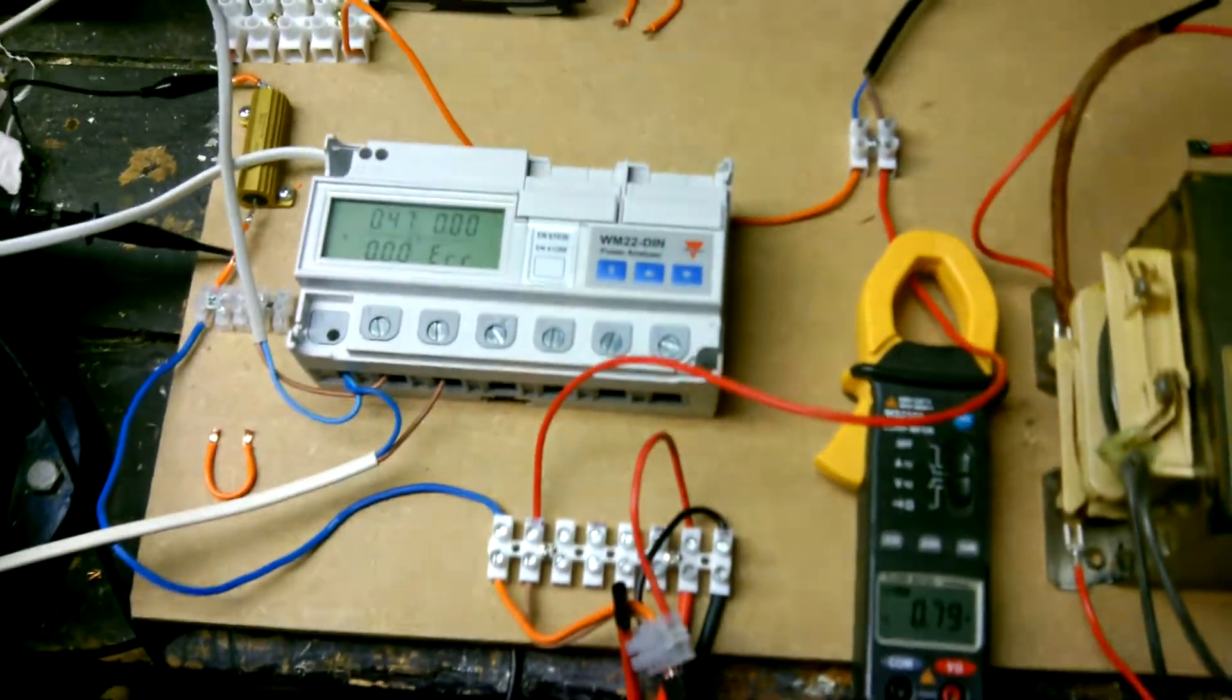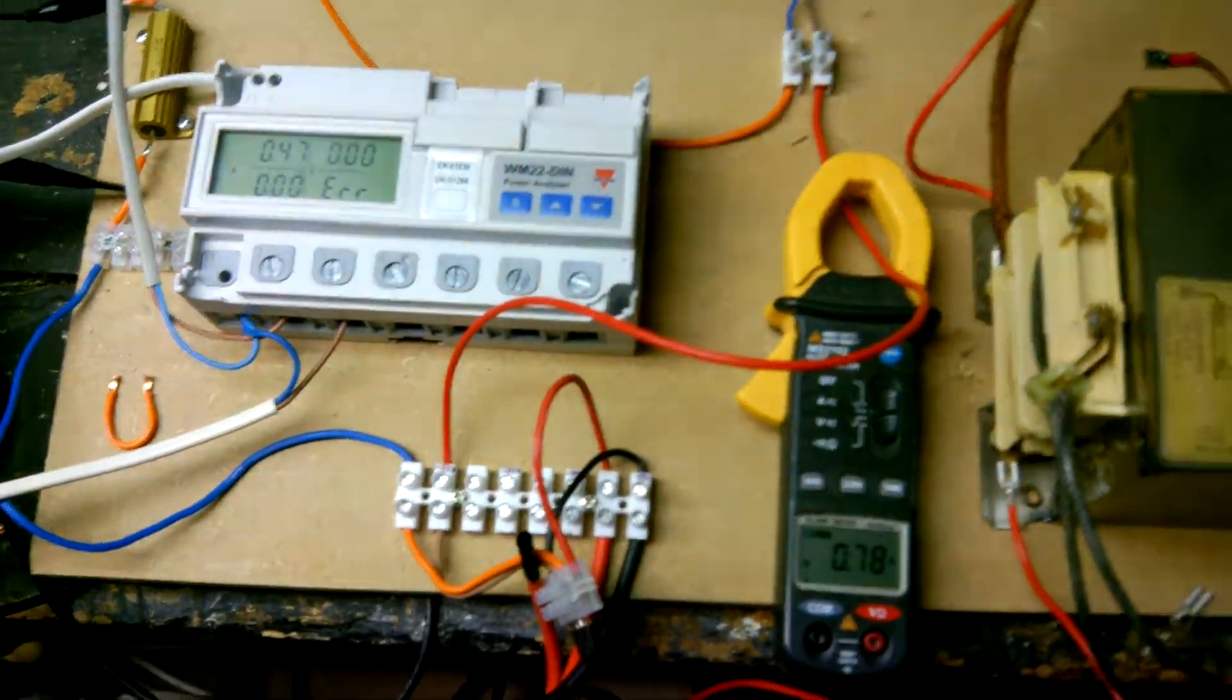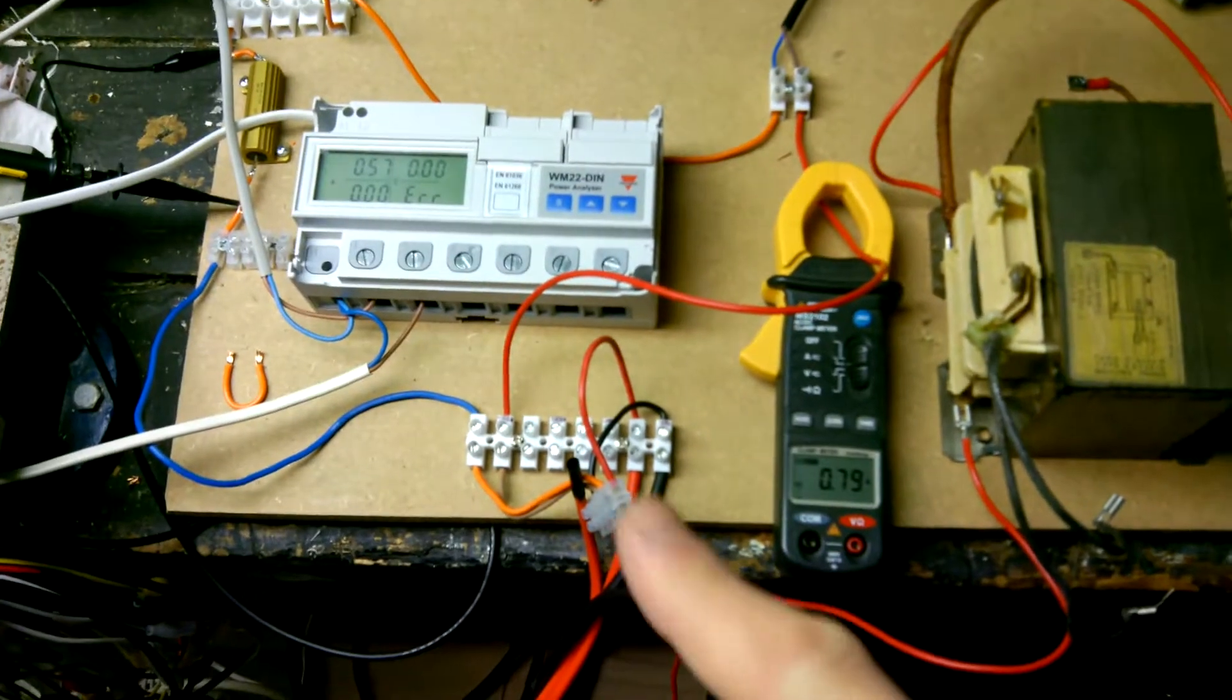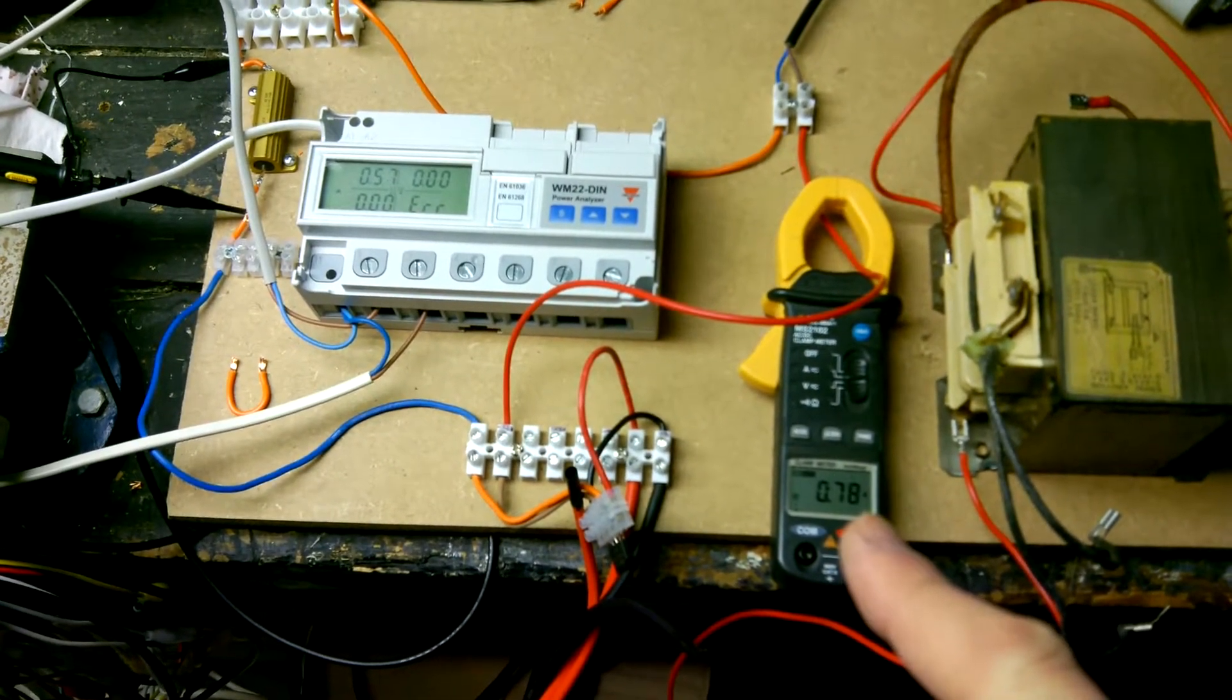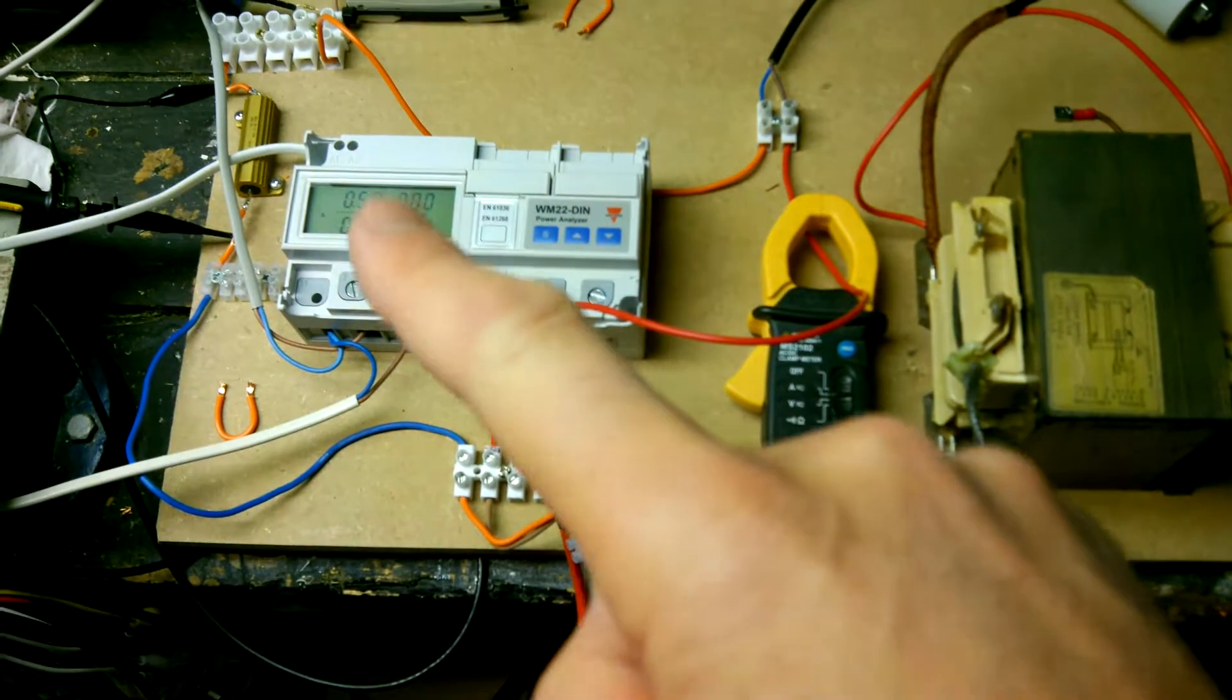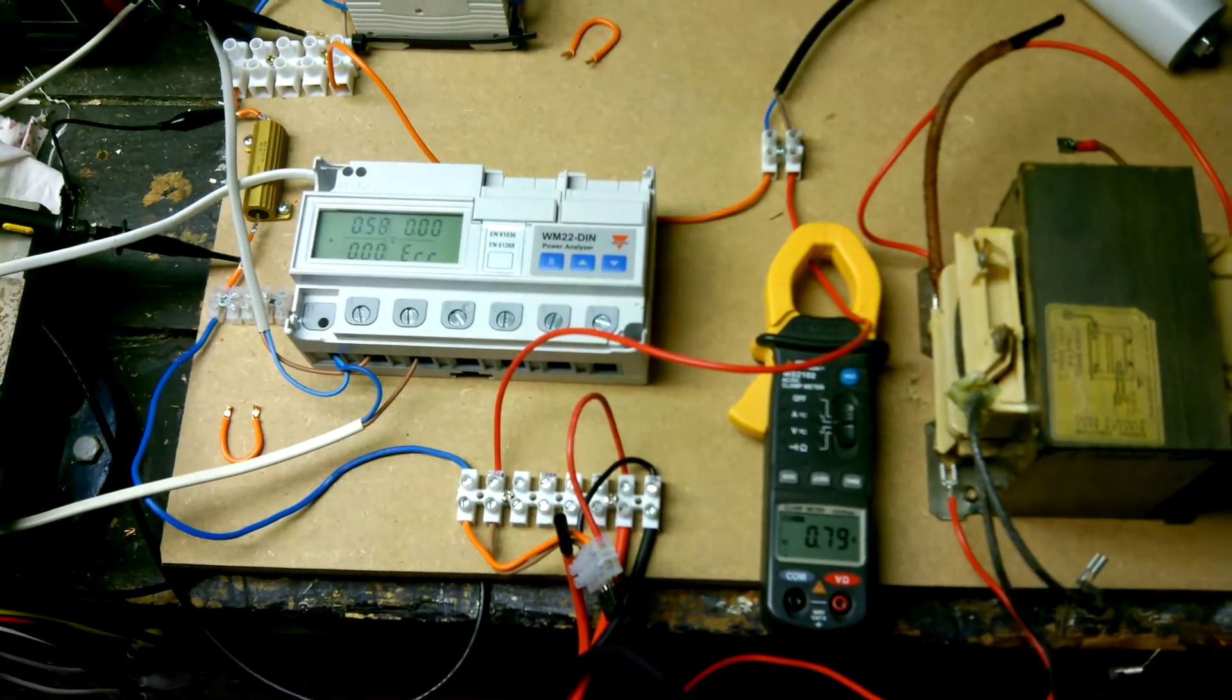I've got current. This one down here: 0.78 or 0.79 amps. This one says 0.57 amps.